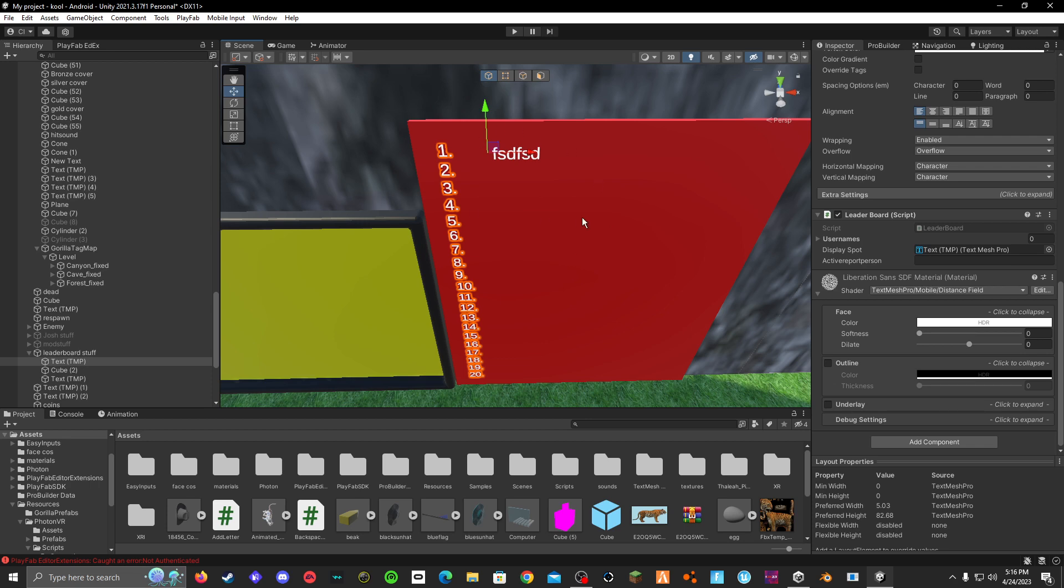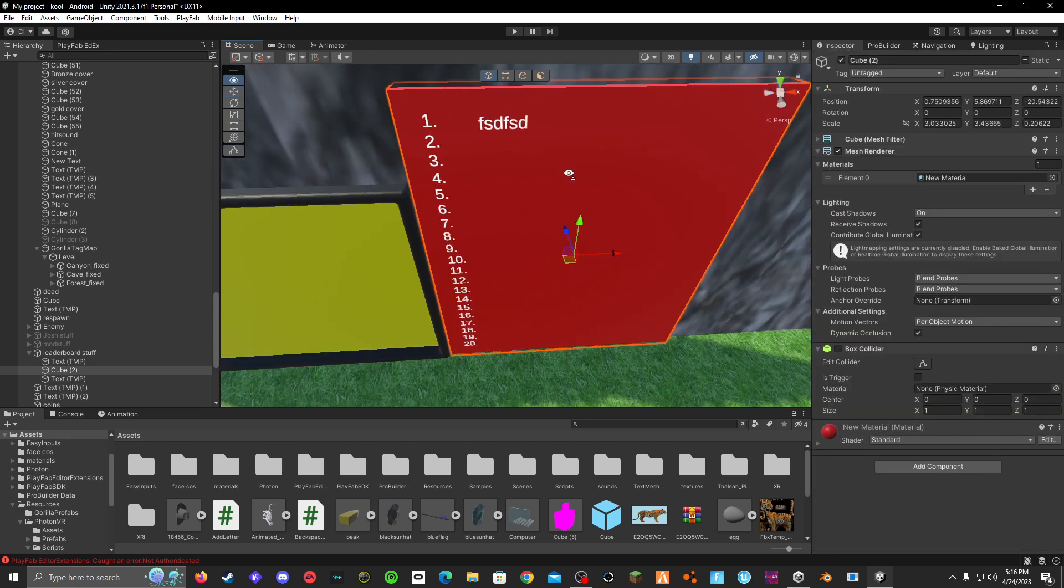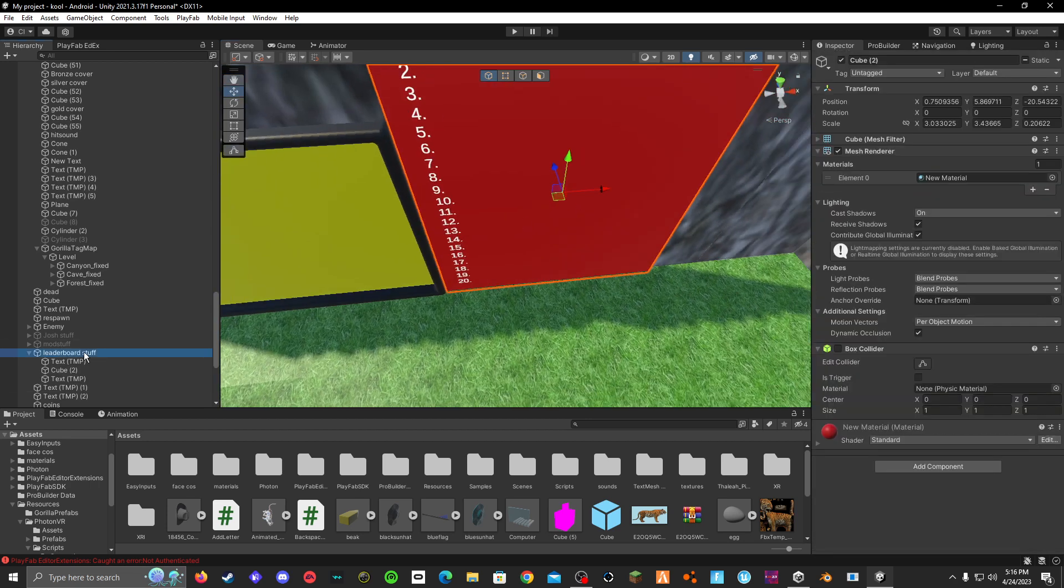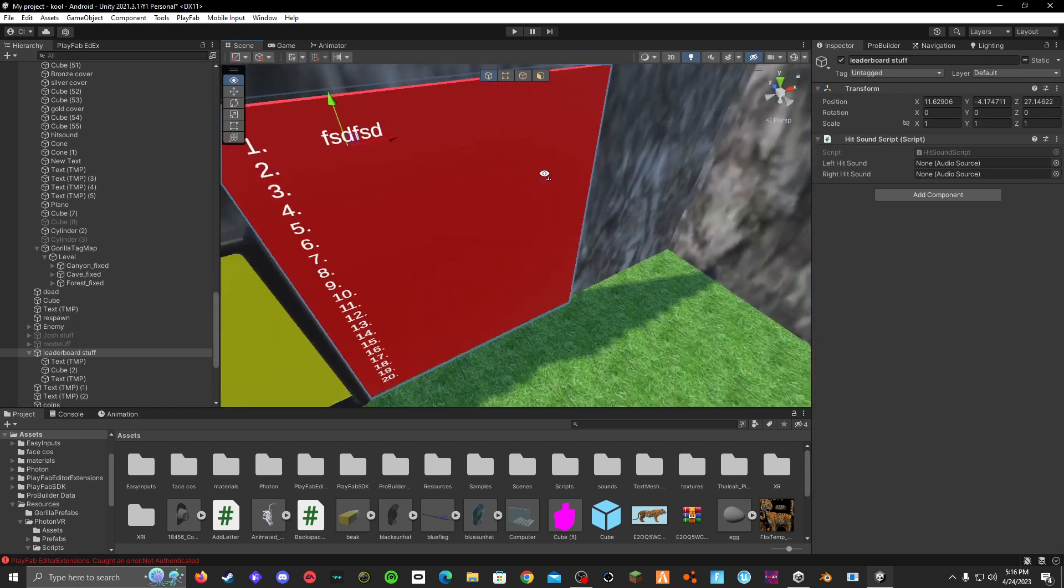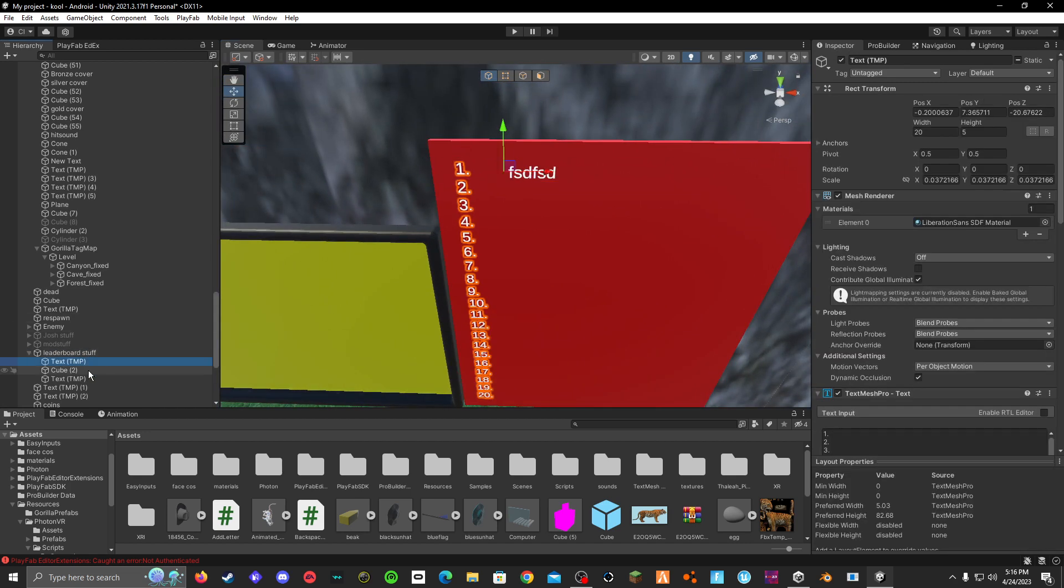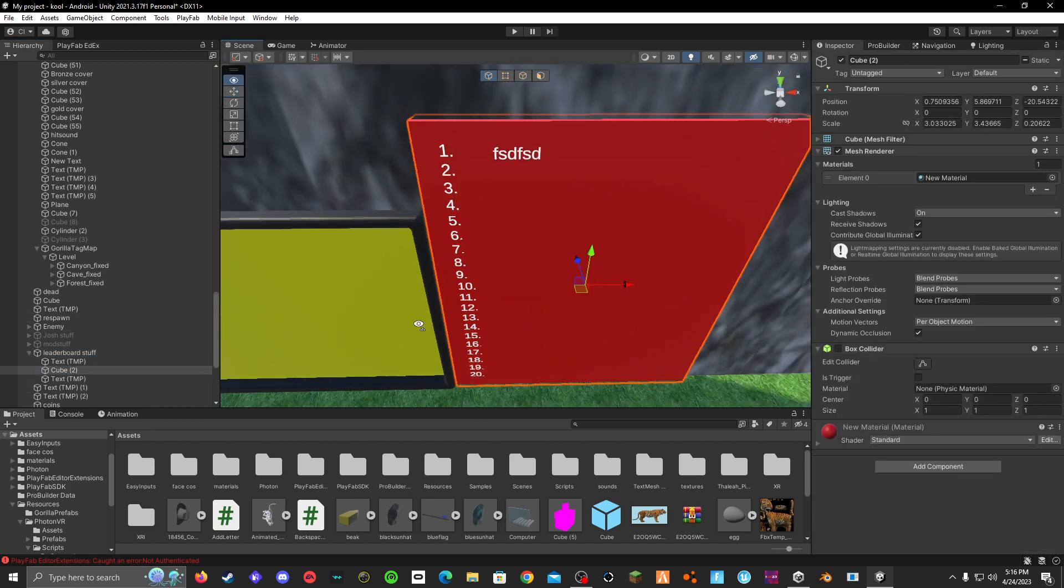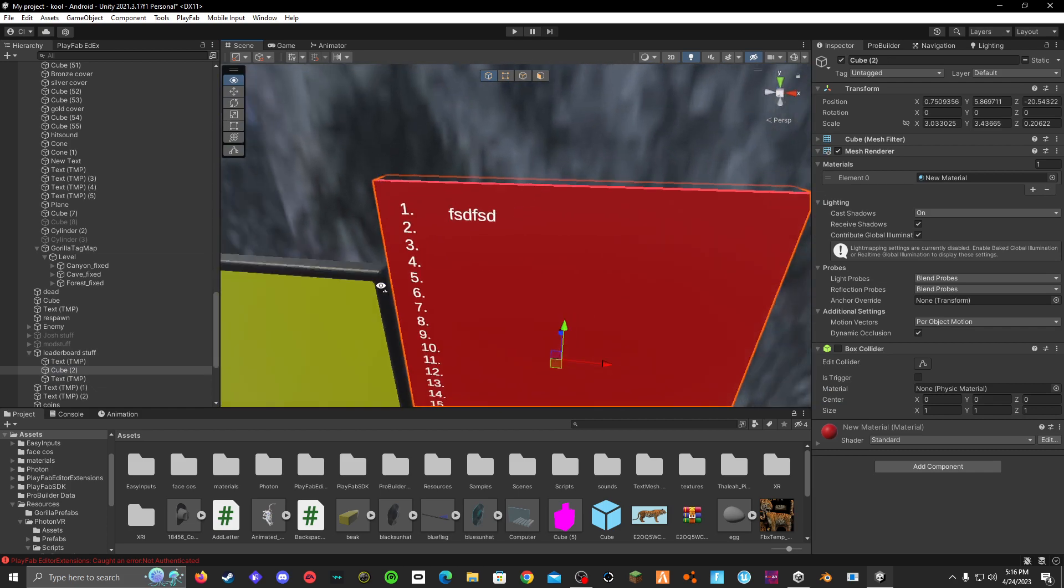Anyway, back to what I was doing. So first, I just made an empty object and named it leaderboard stuff. And then you have to add two things of text and one cube. Obviously the cube is the back of your leaderboard.